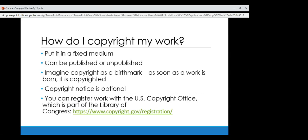So how do you copyright your work? You've created something and now you want to protect it. Copyright protection begins as soon as work is fixed in a tangible form — that work does not need to be published and you do not need to register it with the US Copyright Office. An idea you had as you were falling asleep last night is not copyrightable, but if you write it down, it is now under copyright. A fixed tangible medium is something that is, quote, 'sufficiently permanent or stable to permit it being perceived, reproduced or otherwise communicated for a period of more than transitory duration.' So even a Word document meets this criteria.